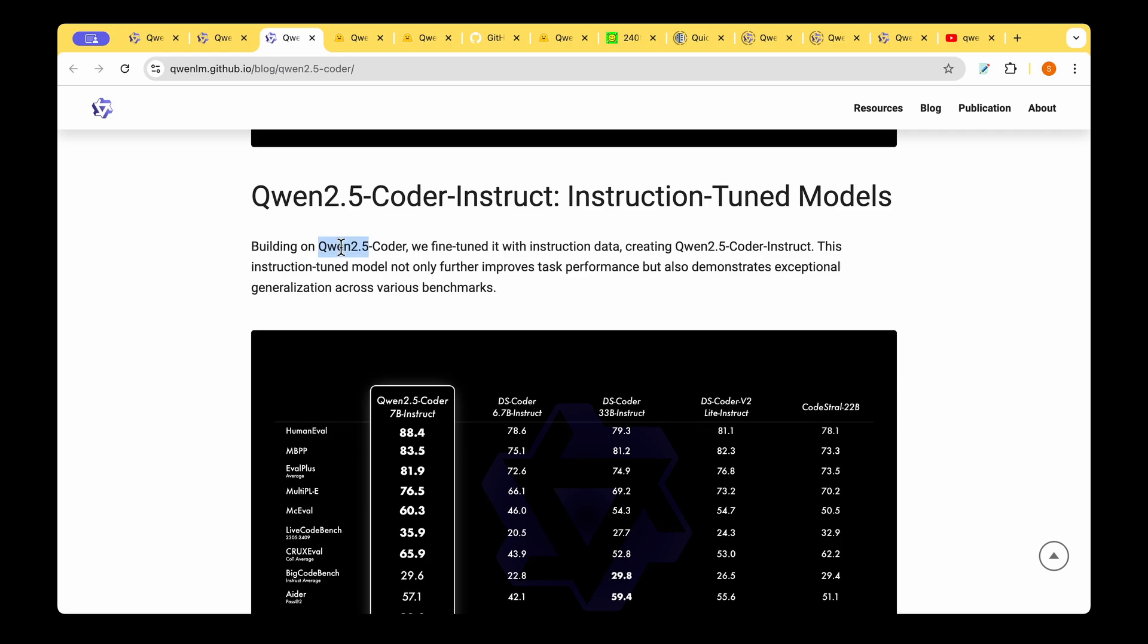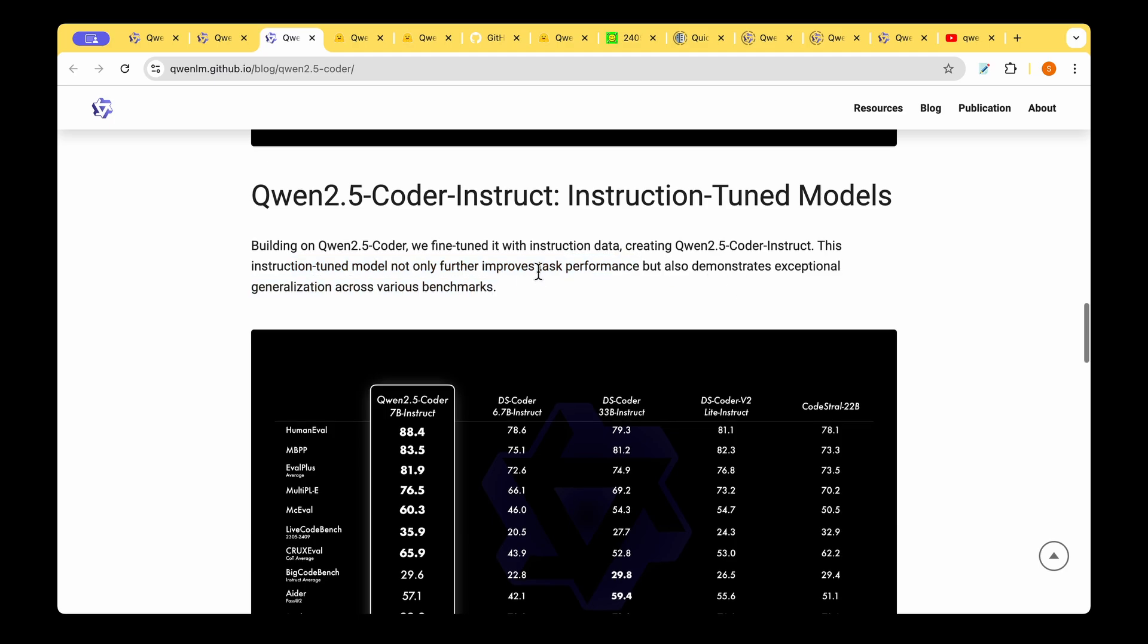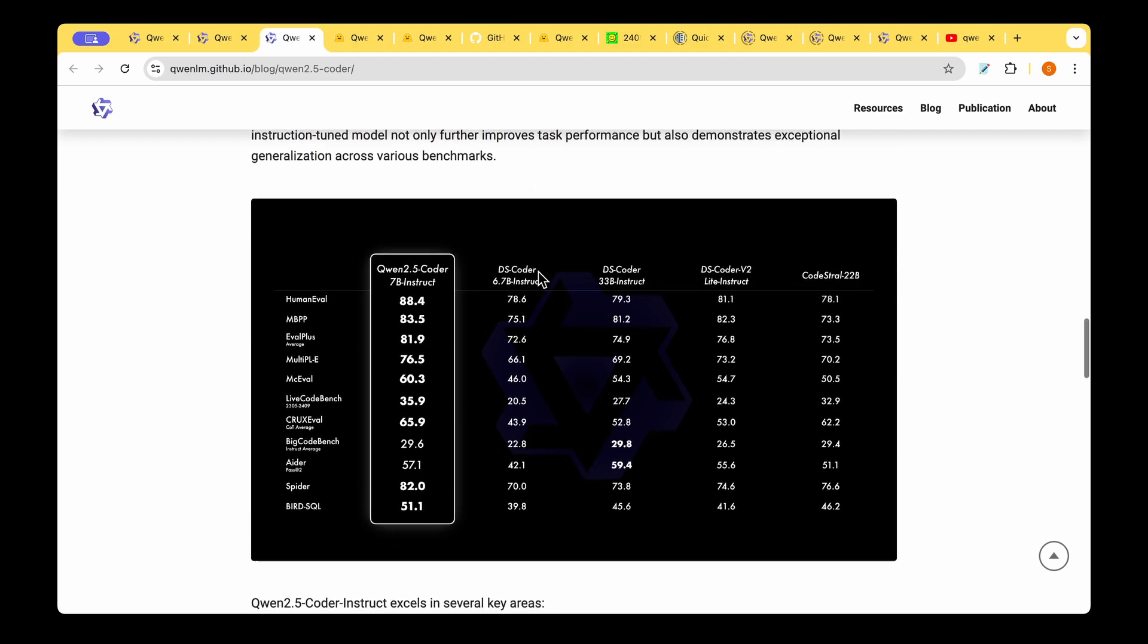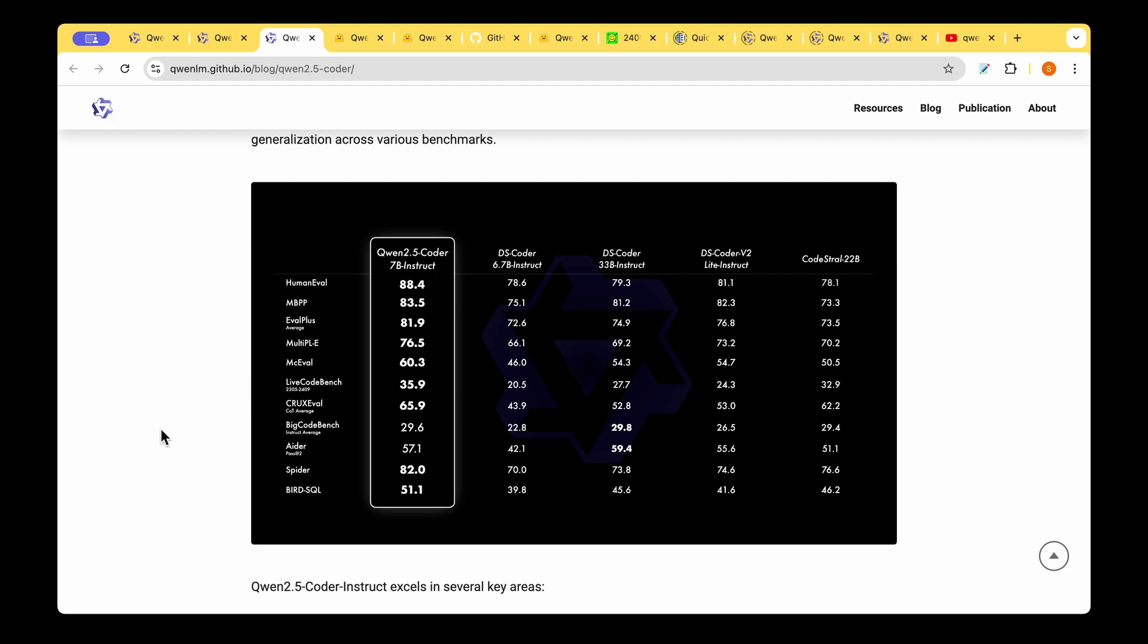Building on top of Qwen 2.5 Coder, they fine-tuned it with the instruction data that they just created and arrived at the 2.5 Coder Instruct. The instruction-tuned model not only improves the task performance but also demonstrates exceptional generalization across various benchmarks. They compare with DeepSeek and CodeStral, and we can see that Qwen 2.5 Coder is the winner in almost all of the tasks except for BigCodeBench where DeepSeek is the leader, and also in ADA where DeepSeek is still the leader.